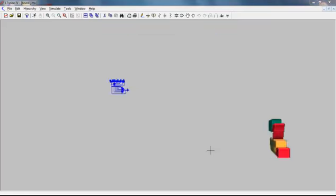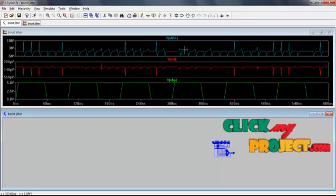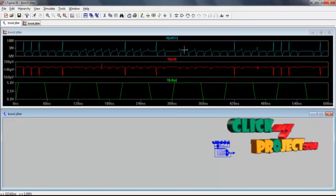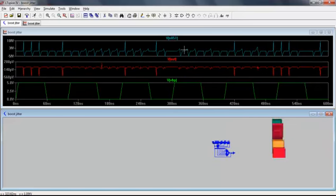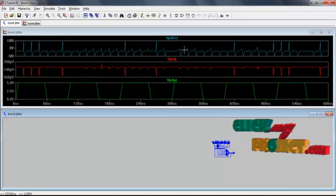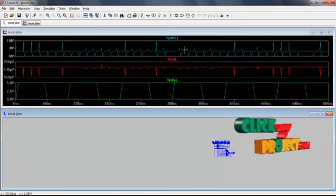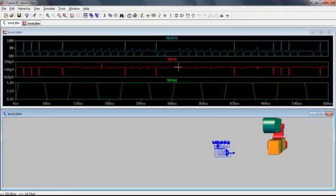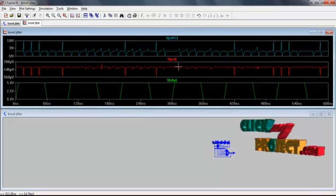This is the output of the frequency divider. This frequency divider output is applied into the next D flip-flop, which produces the final output waveform.